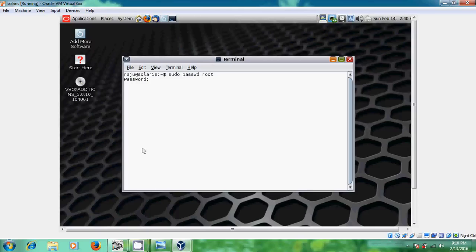Now, it will ask for password. Just give your username password. It will not show but you can type the password. And after that just enter.